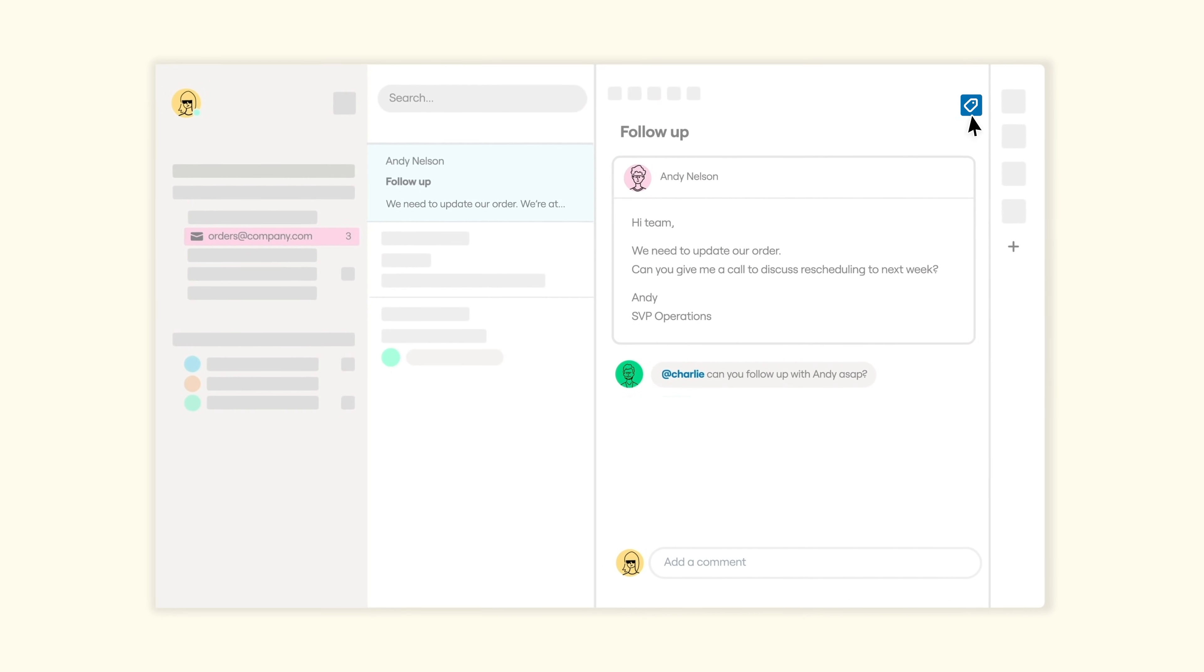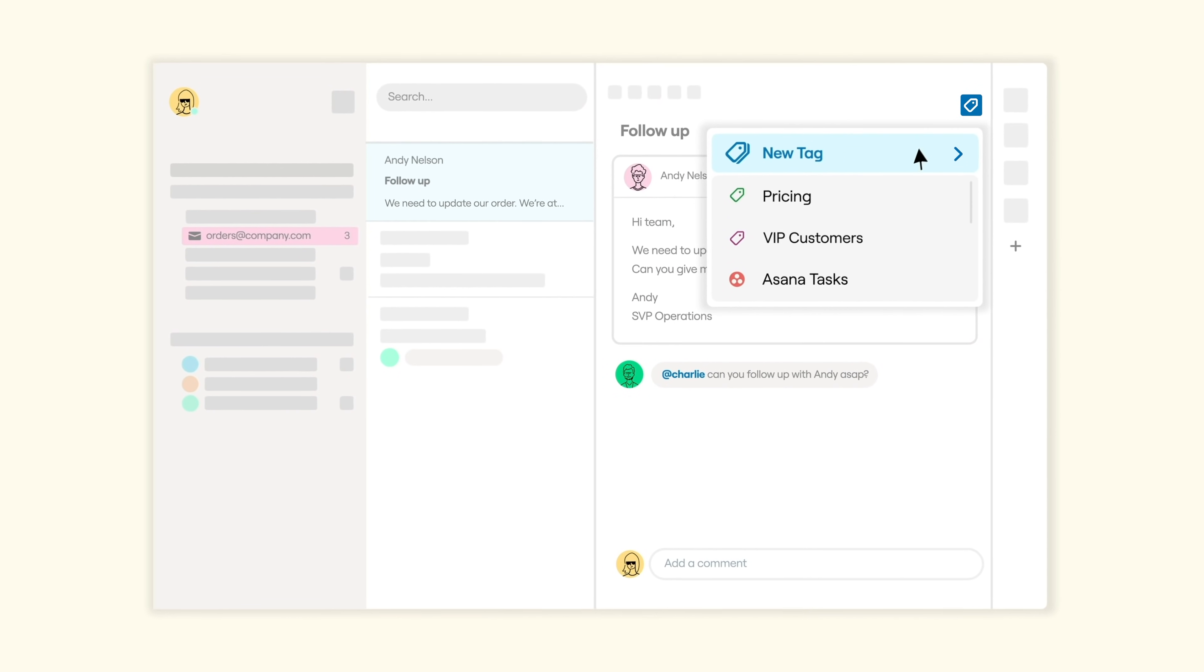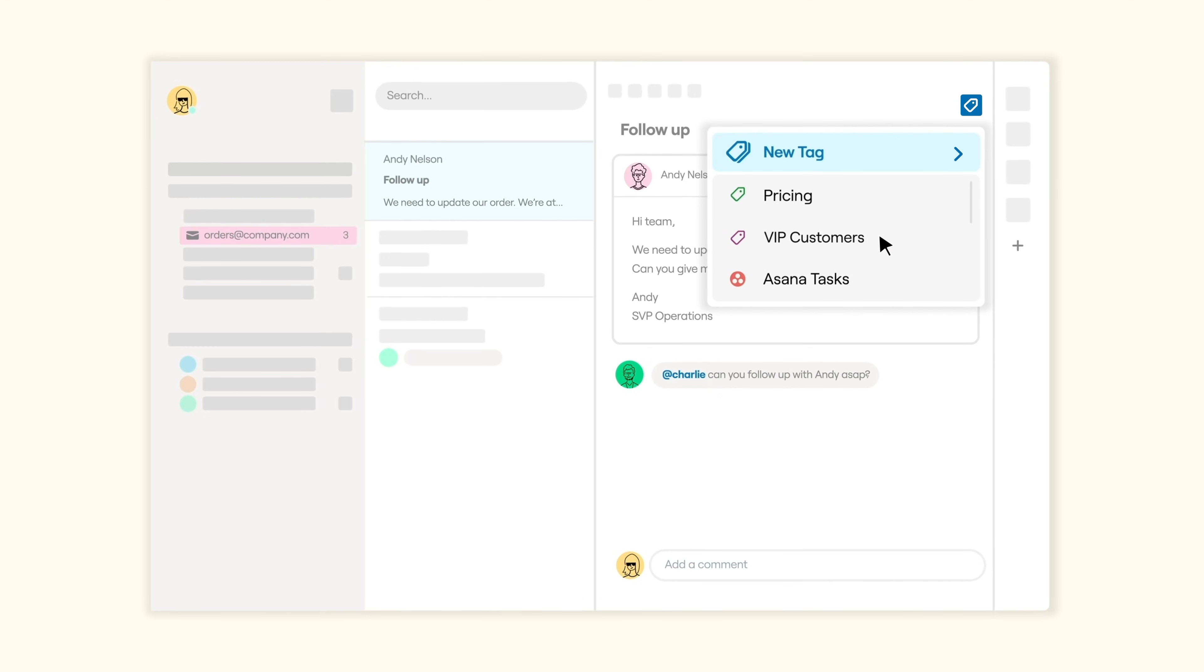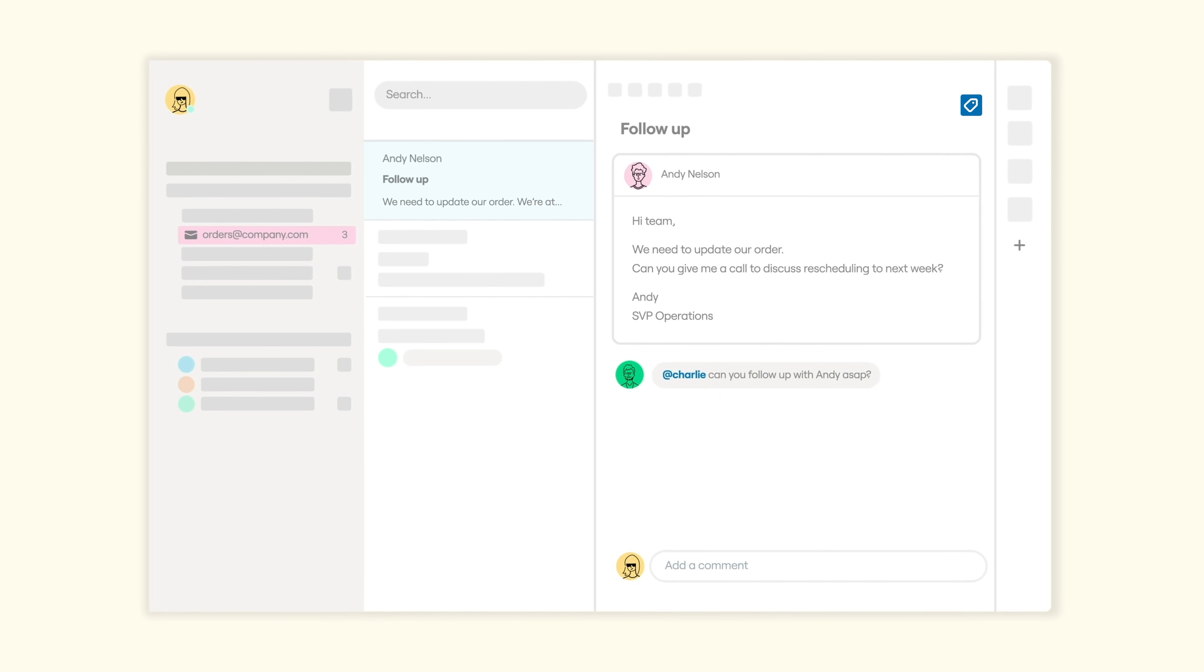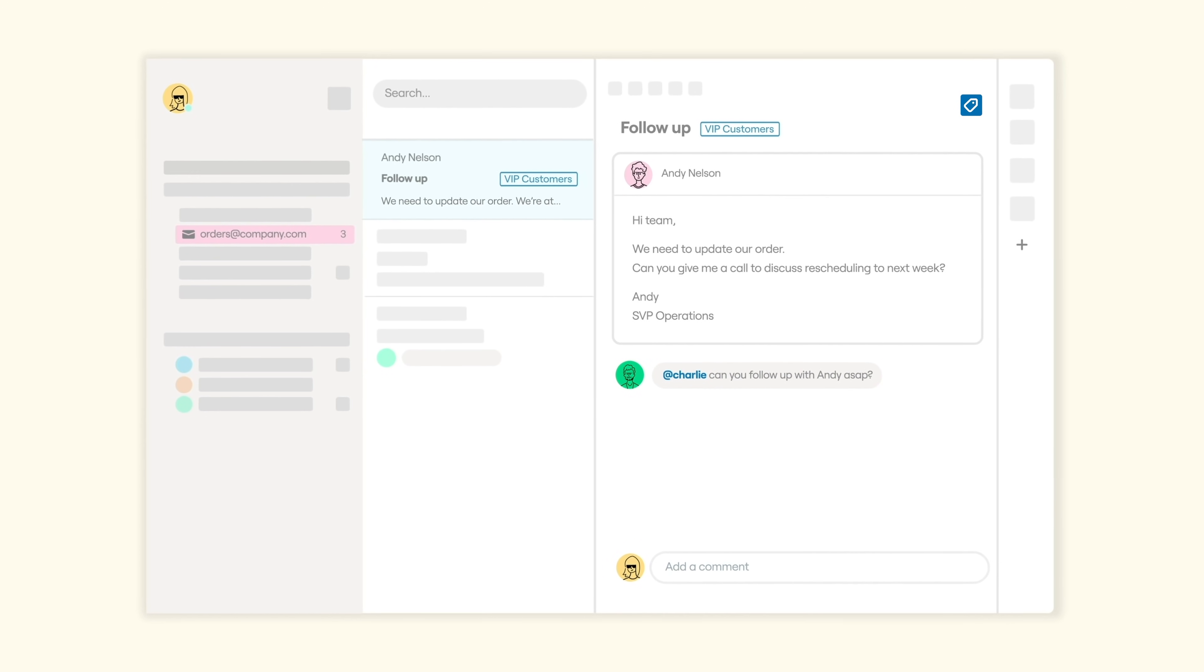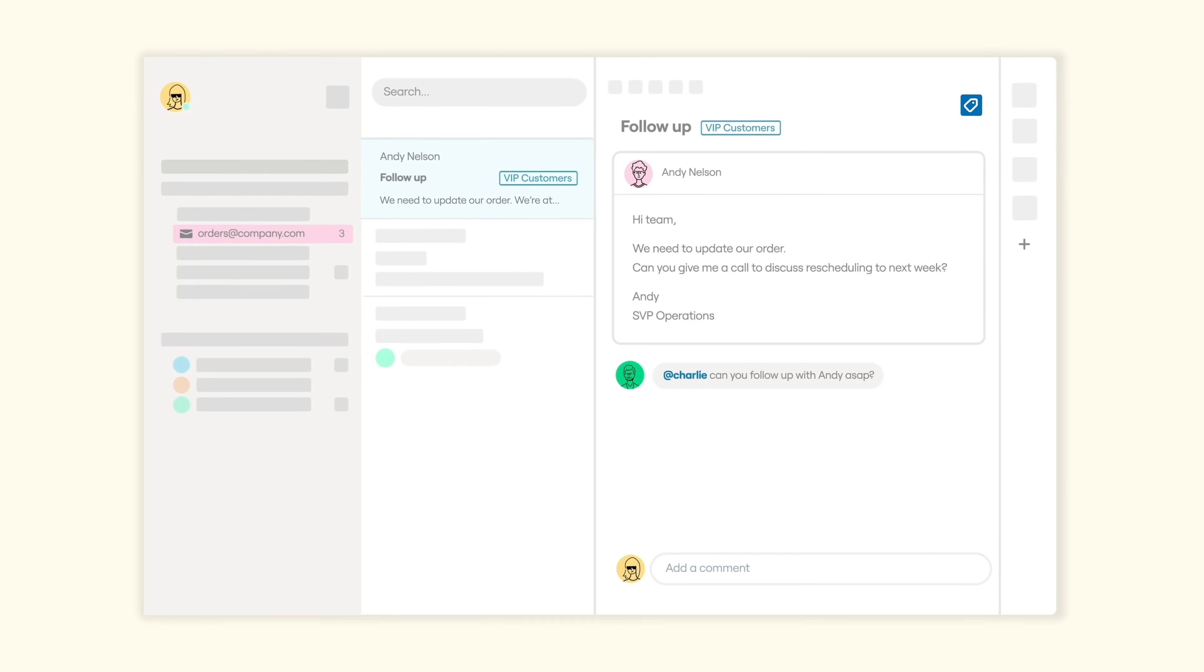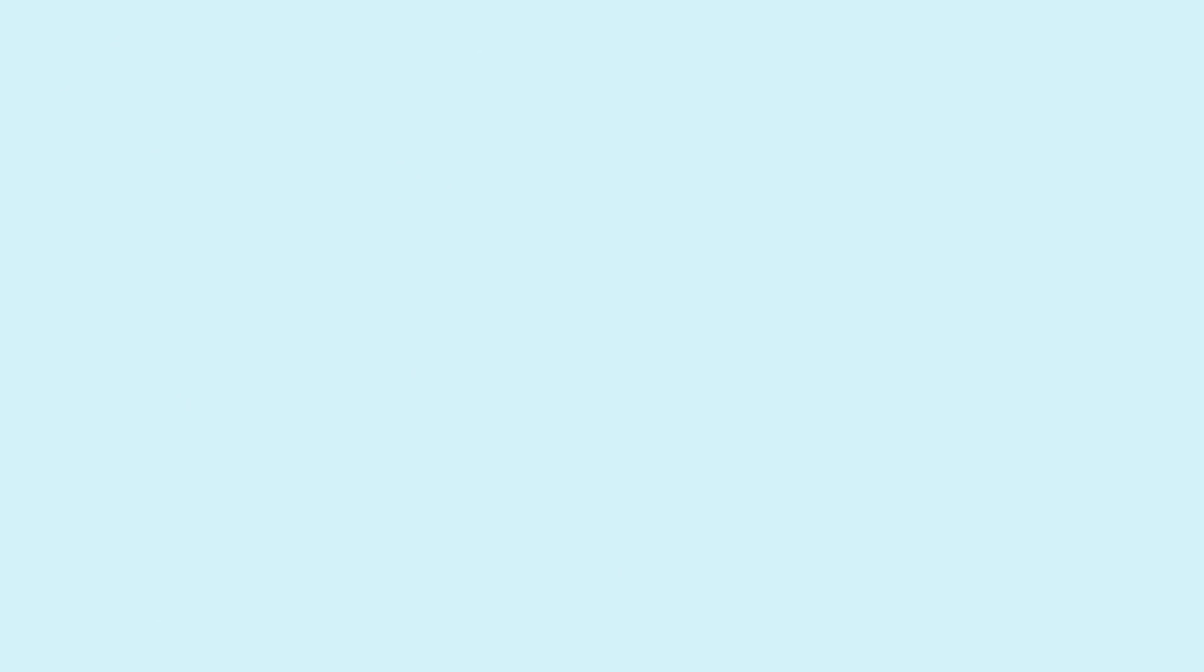You can also tag messages by project, customer, or urgency to prioritize work and give your customers a truly seamless experience through every step of their journey.